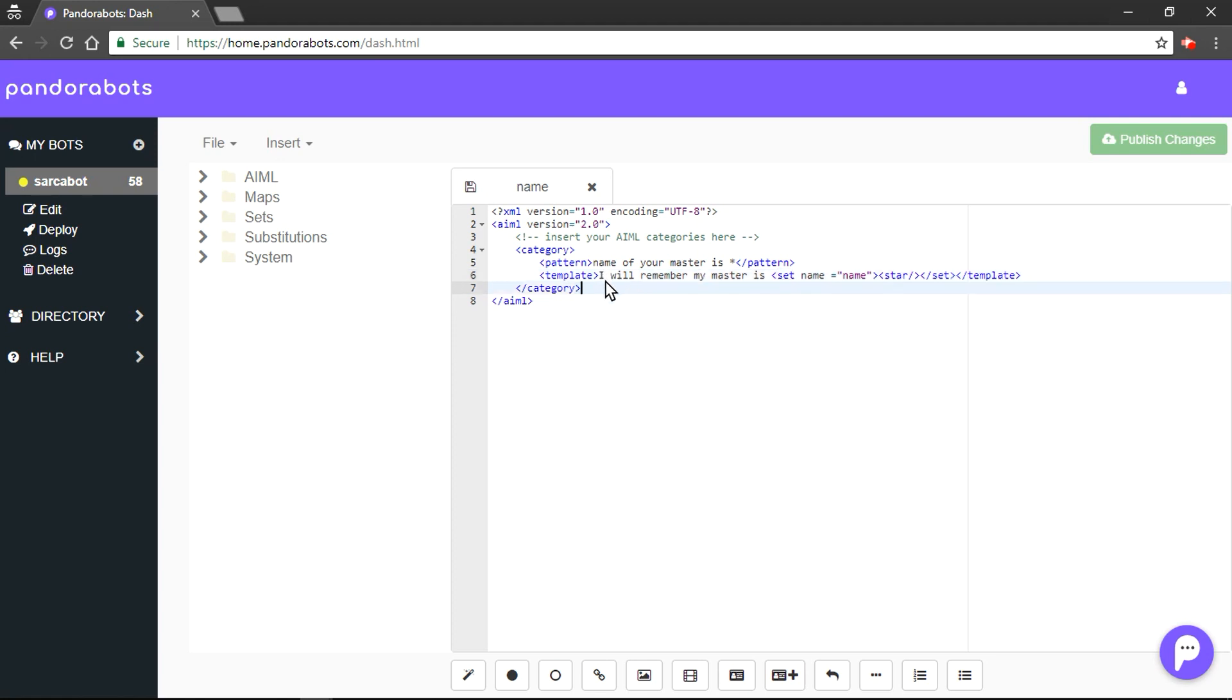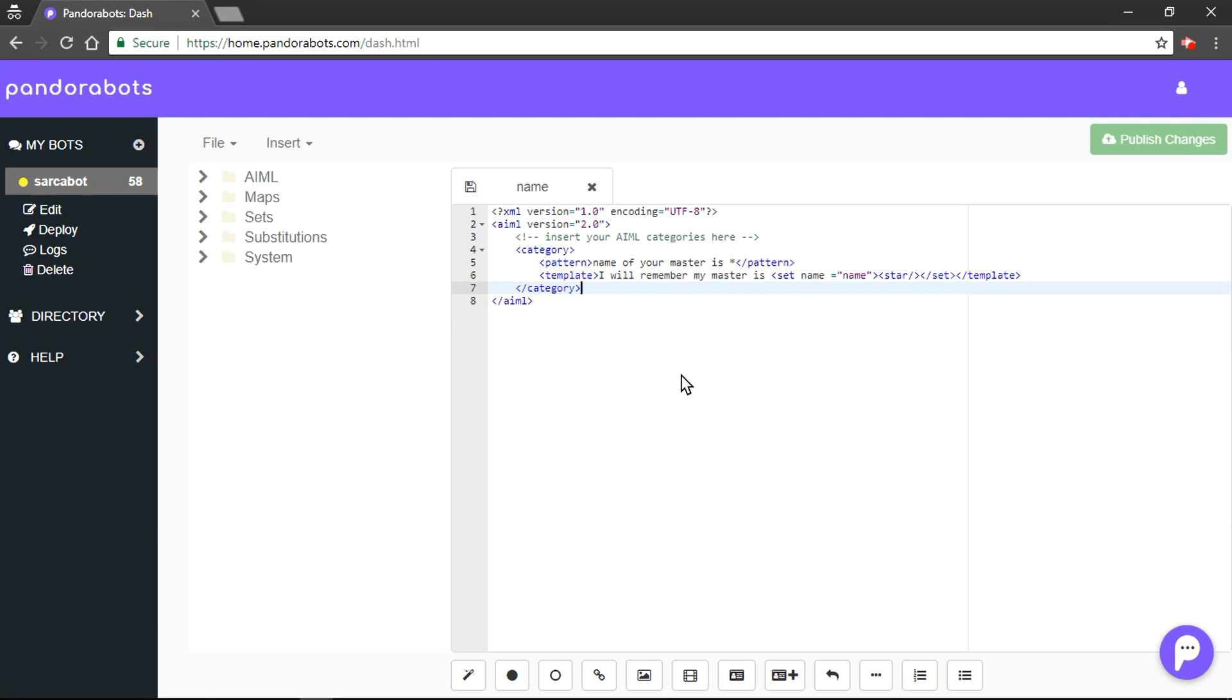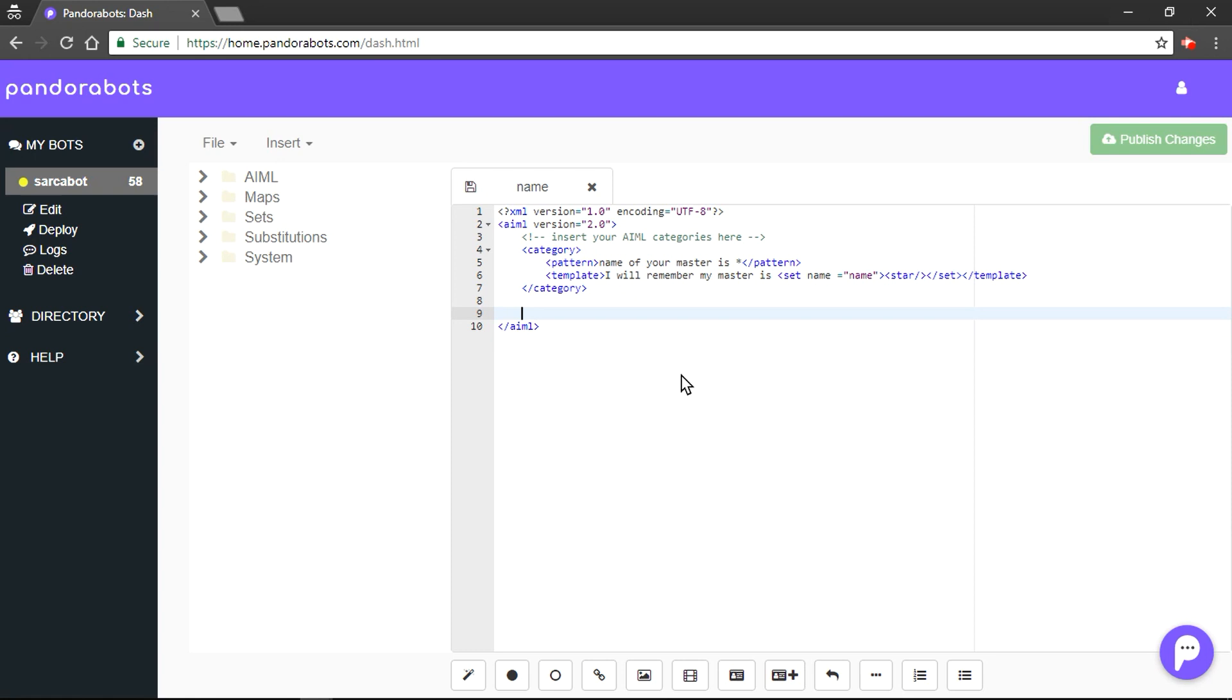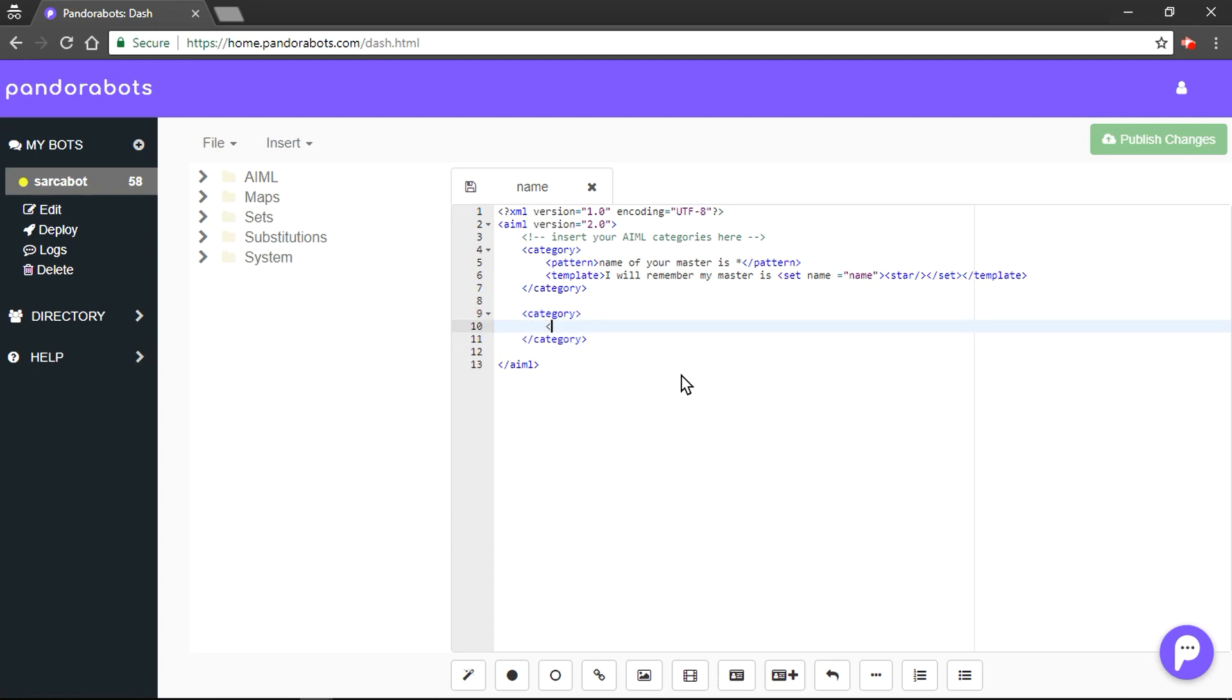So, it would say, I will remember my master is and with the set tag, we would assign a variable called name. And we are going to capture what's written in star tag with a star slash and we are going to end the set tag. Suppose human asks something like, who is your master? Now, we want our bot to use this set variable. For that purpose, we would use get tag. For that purpose, I will quickly create category with a pattern and template tag.